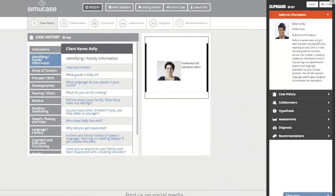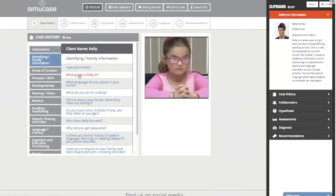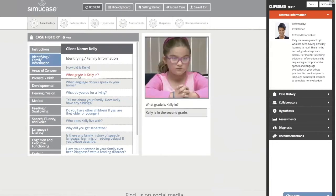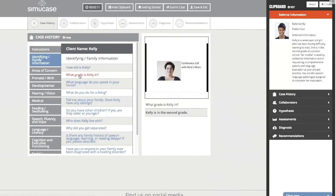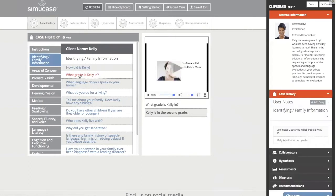For example, asking 'How old is Kelly?' or 'What grade is Kelly in?' — that information was already in our referral, so those questions are just going to be acceptable. They're not wrong, but they do not impact our score. Kelly is in the second grade.